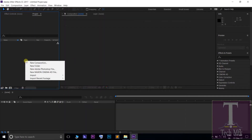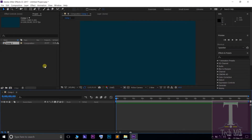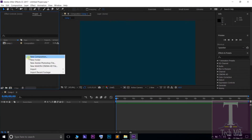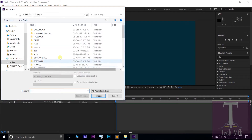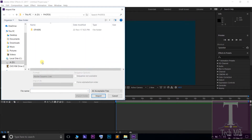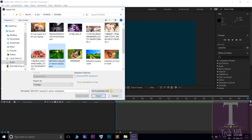This is the review of new composition. This is the review of the file. Once done, I edited it in the video.